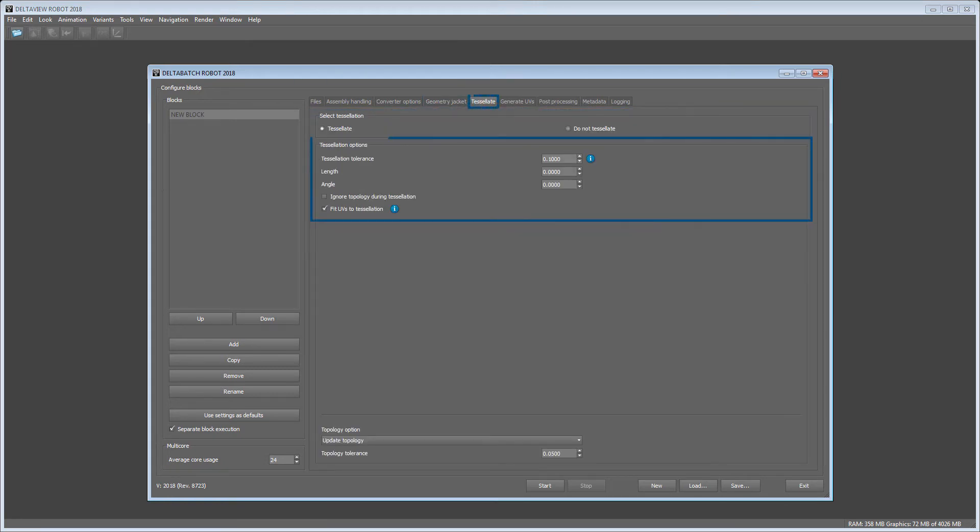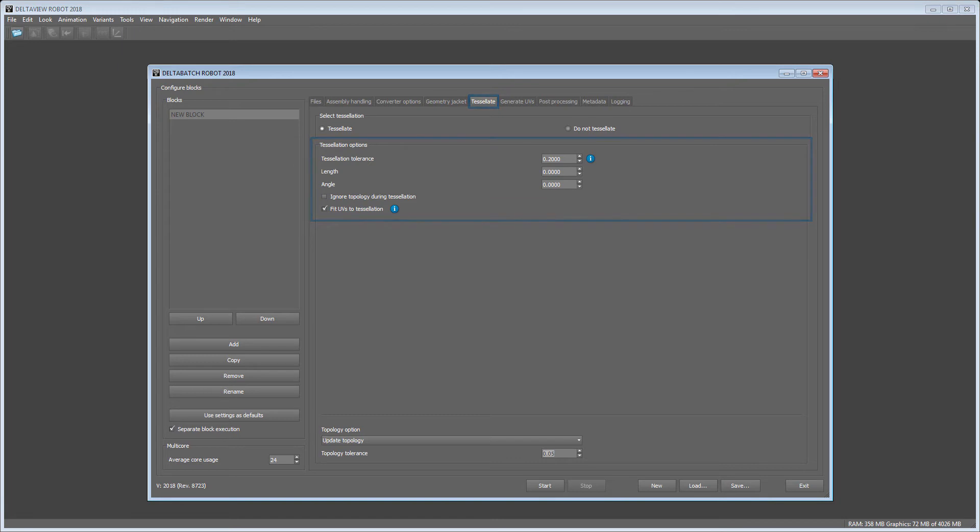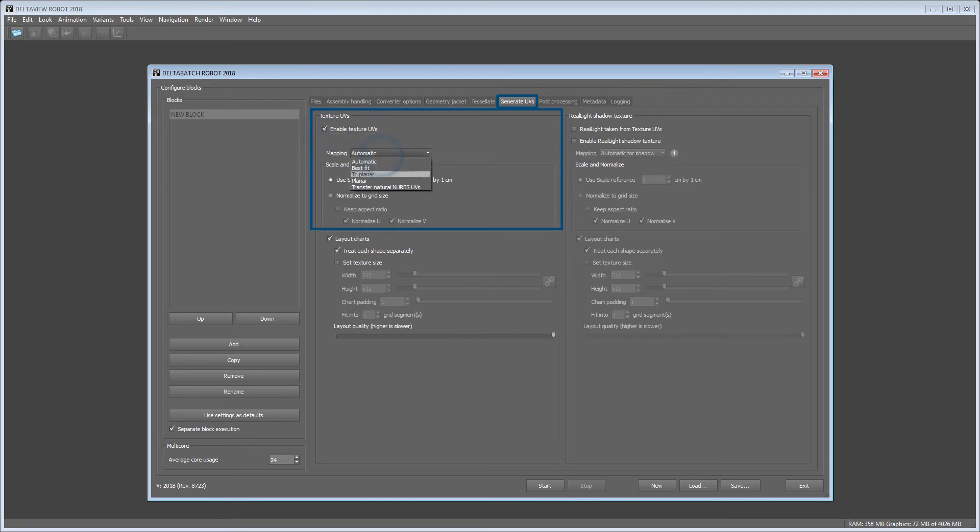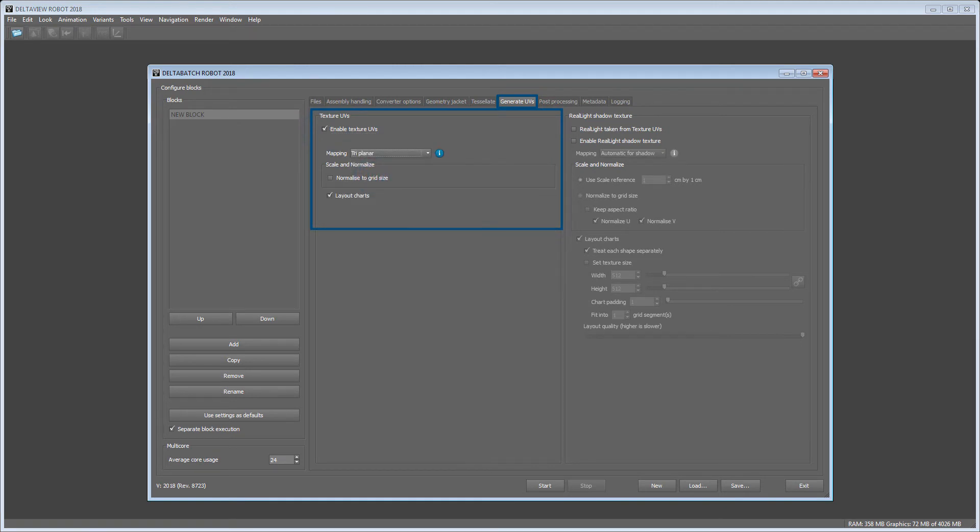In the Tessellate tab we already want to define an overall pre-tessellation value for the tolerance. Since our model is not containing any soft parts, we will generate the mapping type triplanar for our texture UVs in this step.